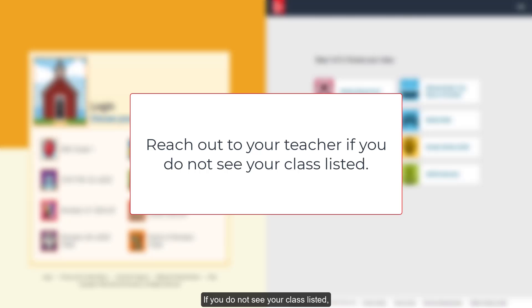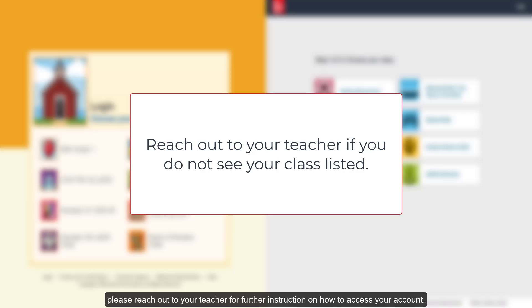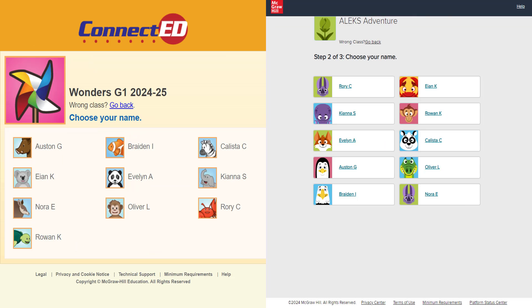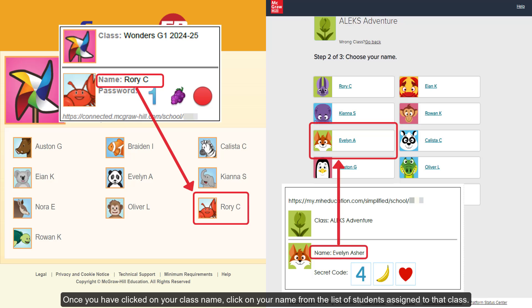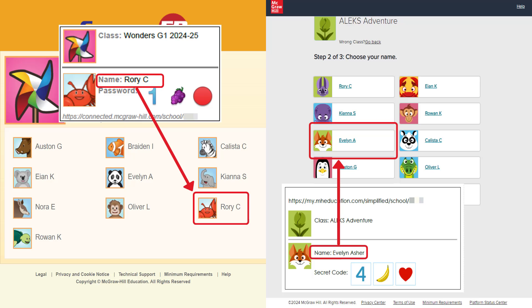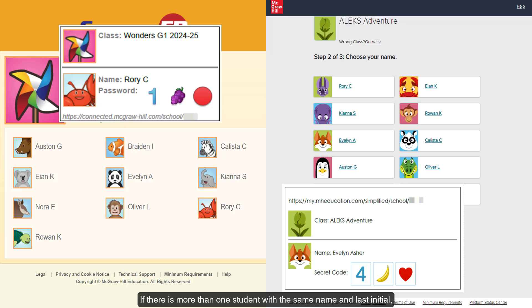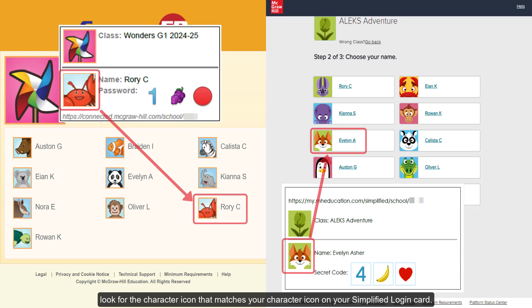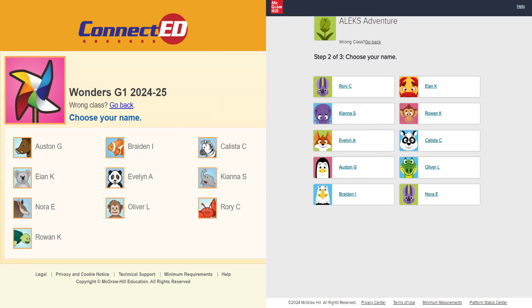If you do not see your class listed, please reach out to your teacher for further instruction on how to access your account. Once you have clicked on your class name, click on your name from the list of students assigned to that class. If there is more than one student with the same name and last initial, look for the character icon that matches your character icon on your Simplified Login card.